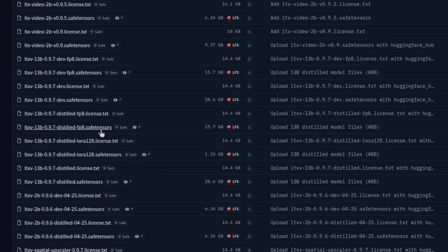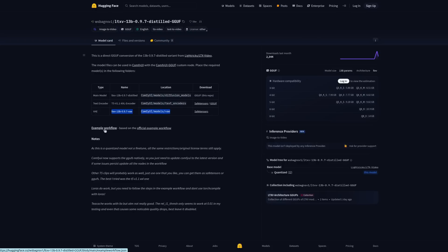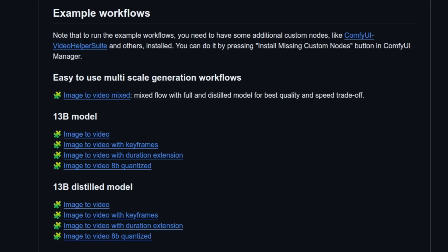Now comes decision time. Do you have enough VRAM? If you've got something like a 3090 with 24 gig, then you'll be okay with the distilled FP8. That one you download to your ComfyUI models checkpoints directory, and it has the VAE baked in, so that's the only file you need. If you're downloading a GGUF, that will go into your diffusion models directory, and you'll also need to grab the VAE separately because unlike with the checkpoint, that isn't baked in. There's also another example workflow based on the official example workflow available.